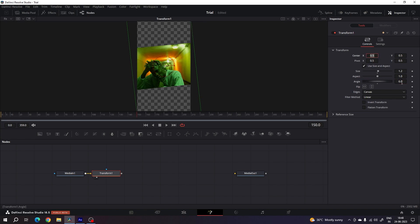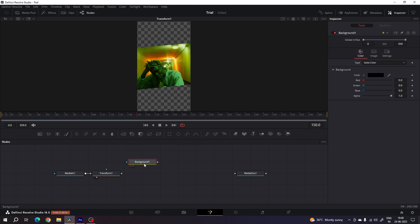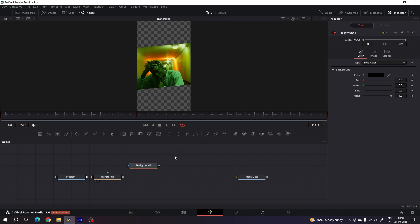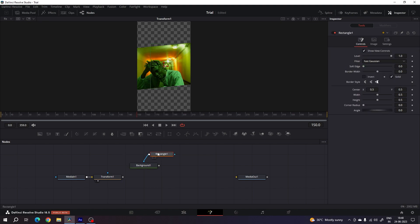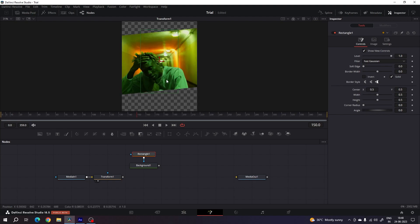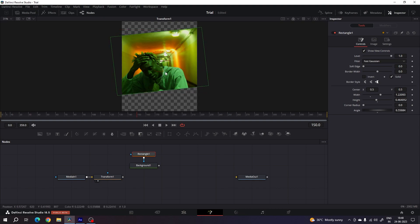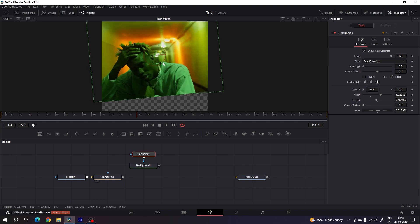Take a new Background node and use it as a stroke. Connect a Rectangle node with this Background. Create a rectangle that matches the video clip shape. Hold Ctrl and scroll up to zoom in, then adjust the width and height values. Rotate the rectangle and fit it according to the video clip.